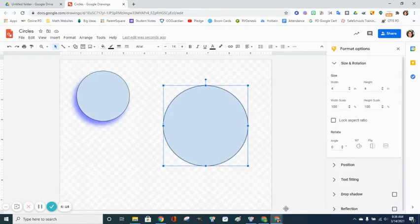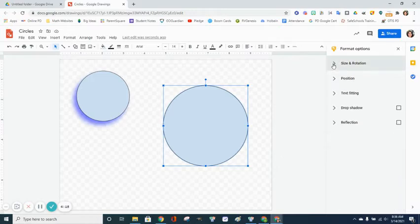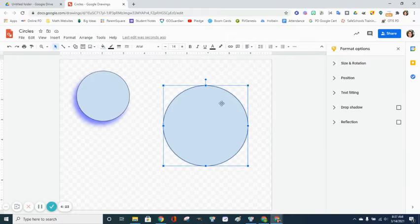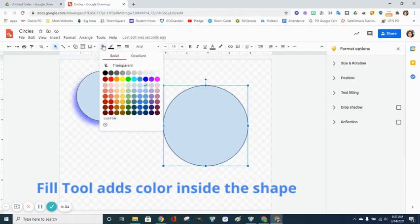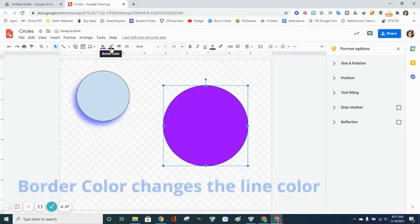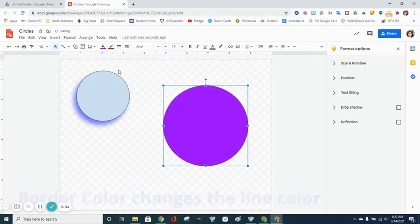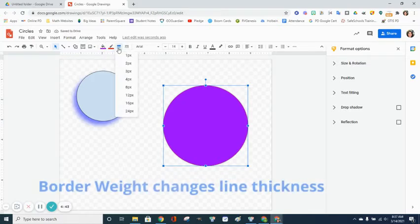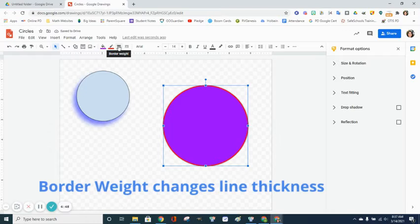I can change the color of my circle by using the fill color icon. This is the icon that looks like a paint bucket. I'm going to change the inside of my circle. I can also change the border of my circle. I'm going to make it red, and I can change the thickness of the line around the circle by using the border weight button.